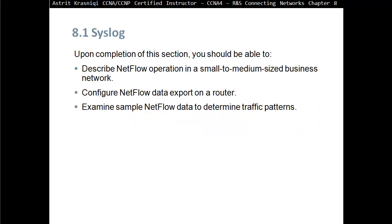Upon completion of this section, you should be able to describe the NetFlow operation in a small to medium-sized business network, configure NetFlow data export on a router, and examine sample NetFlow data to determine traffic patterns.